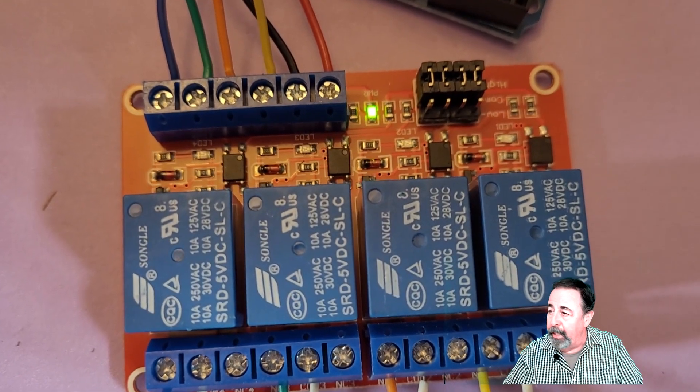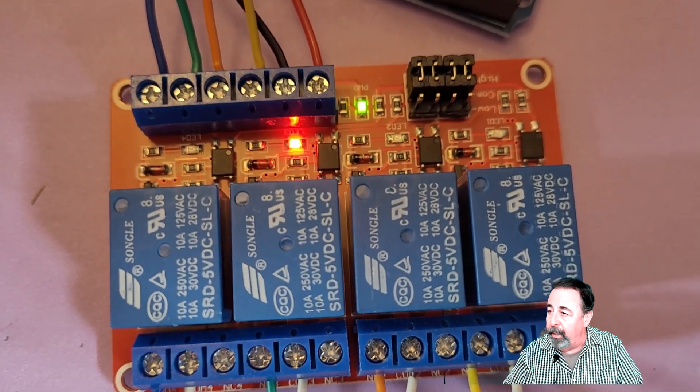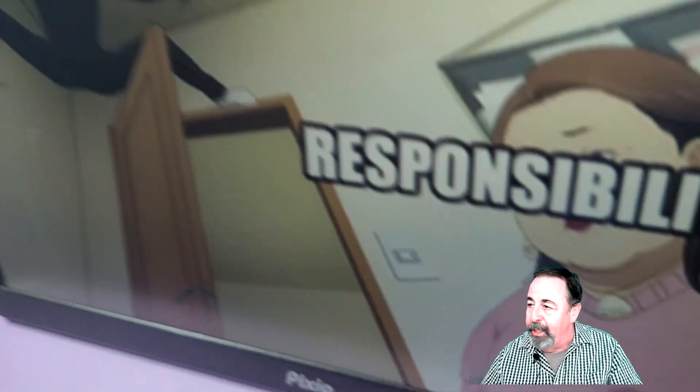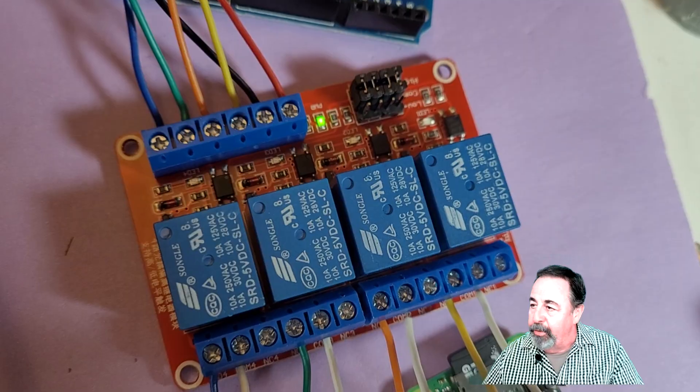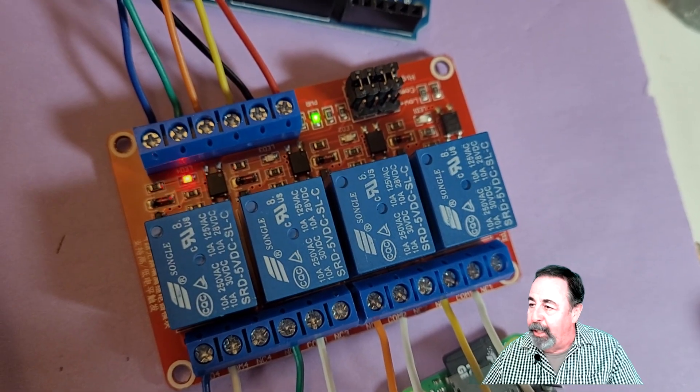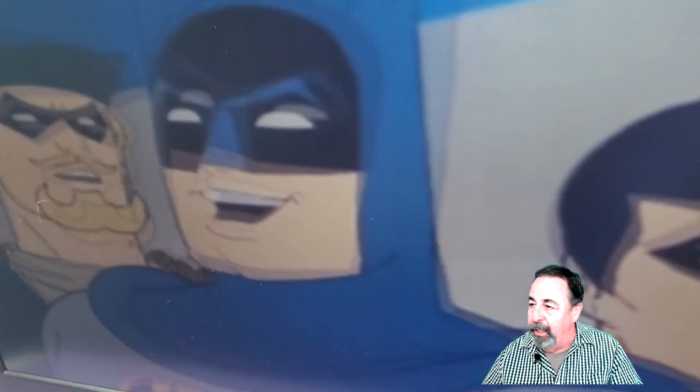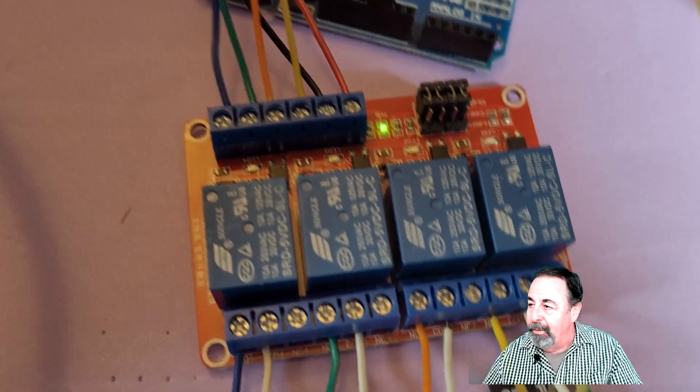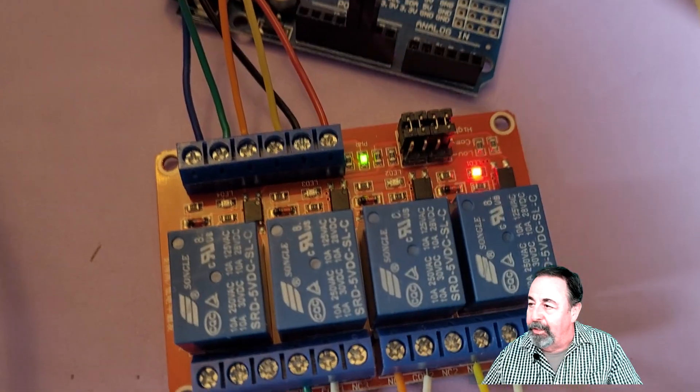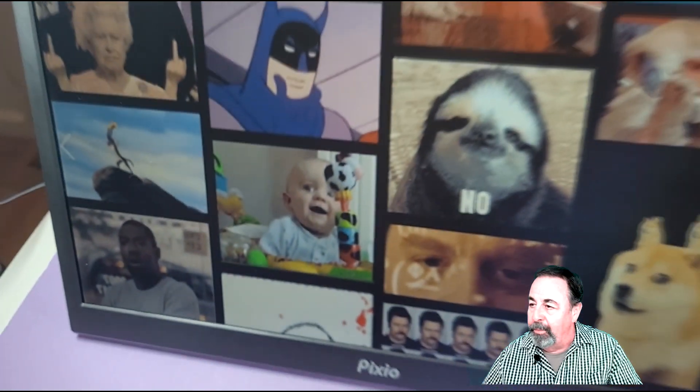There you hear the relay click. You see here it just triggered a video. There's the fourth pin, just triggered that video. There's the first pin triggering that video. And the second pin triggering that video.